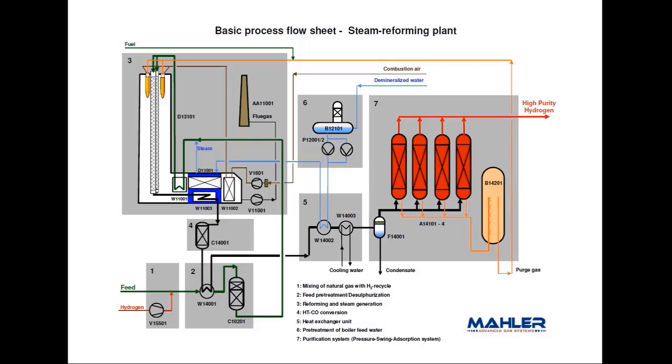In a real steam methane reformer plant, we control the carbon ratio between steam and the hydrocarbon. To do that, we measure the hydrocarbon flow and also the steam flow and control the relationship with three parts of steam to one part of hydrocarbon. That kind of control is based on mass flow or volume flow. We do that because if we have any variation in the steam flow, we will guarantee that we have enough flow to not produce coke inside our furnace.